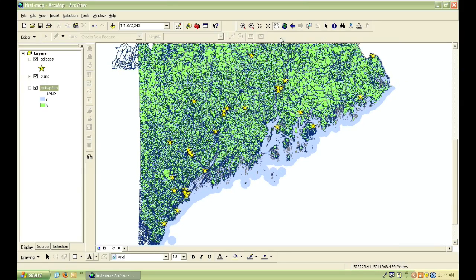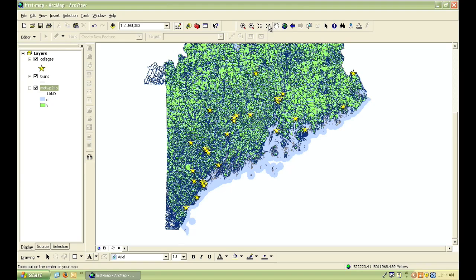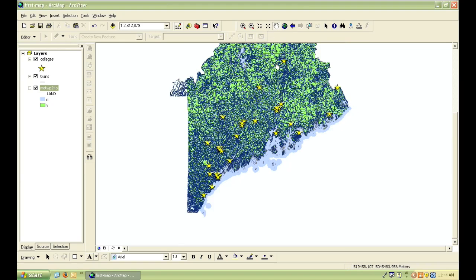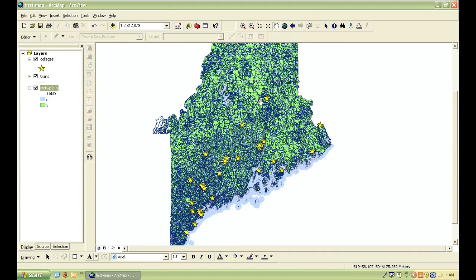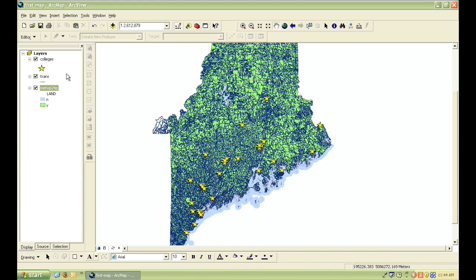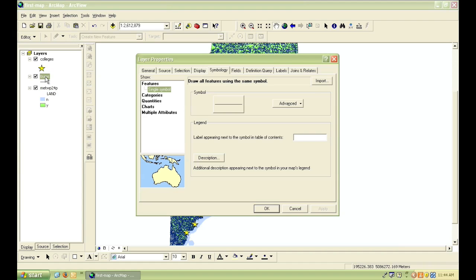If we do want a map of the whole state of Maine and want to show the roads in it, we can fix this by only showing the major roads in this transportation layer. The way to do this is essentially the same as how we made the water and the land different colors in the towns layer. So first we'll need to open up the layer properties by double-clicking on transportation in the table of contents.